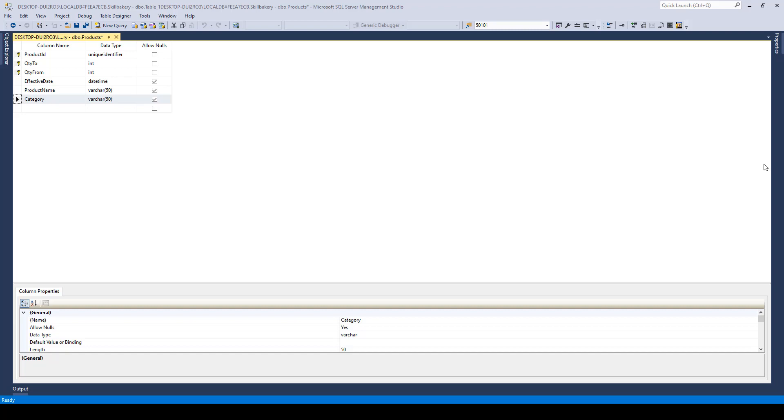In this lecture, we'll take a look at how we can create a non-clustered index in a SQL server table. Here we have a products table and I've added a column called category and now I want to index this column.